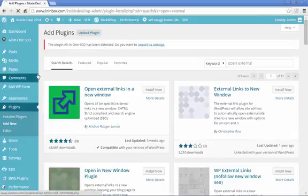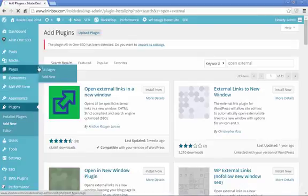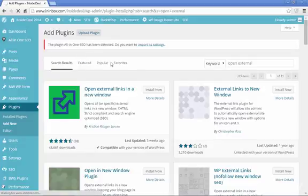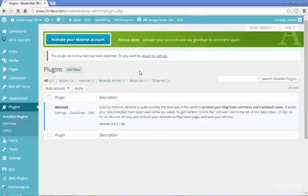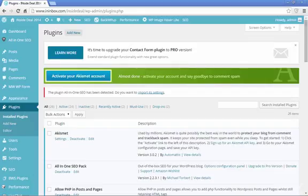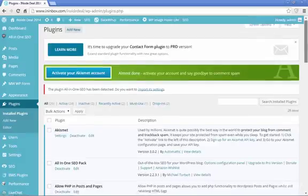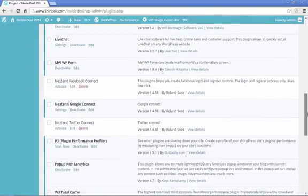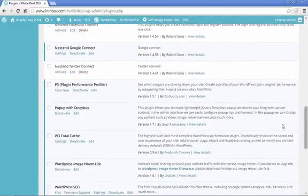If you search P3 in this plugin search section, it'll come up as the first option. And once you've installed it, you go to your installed plugins.